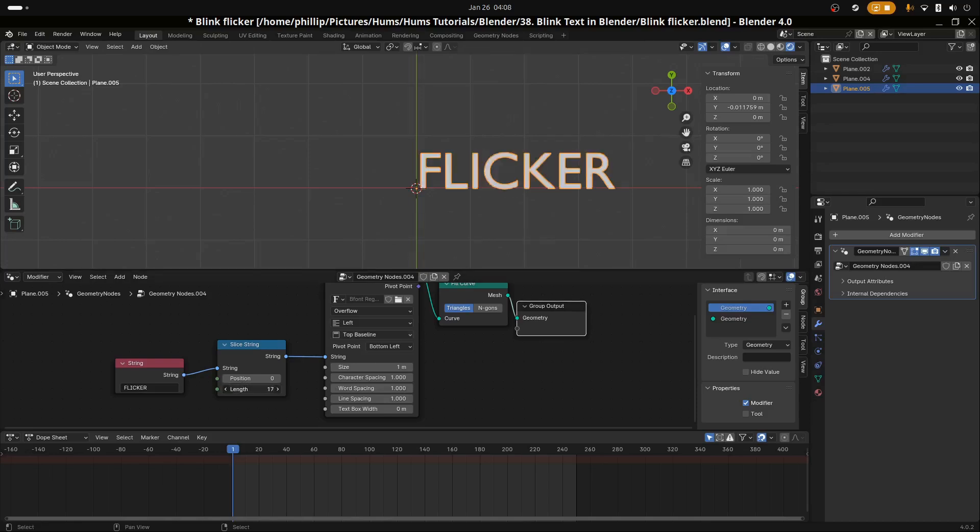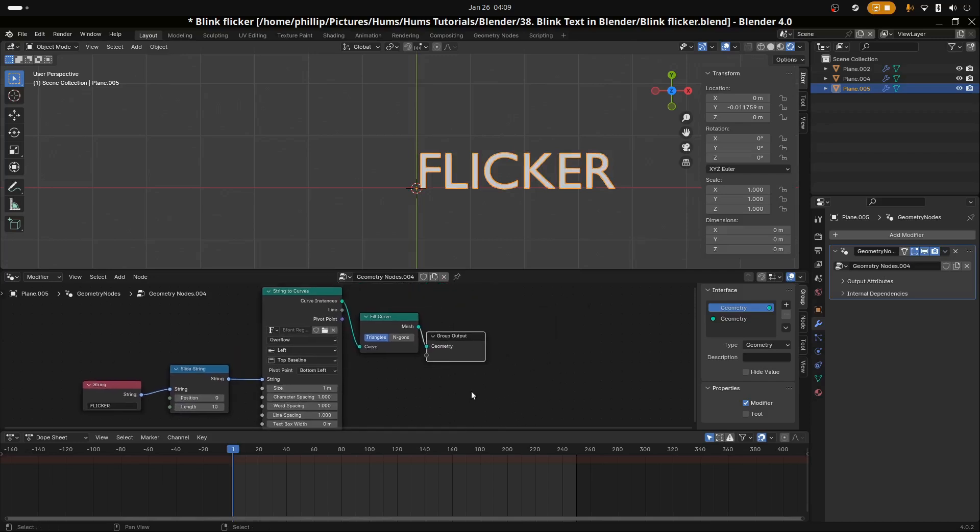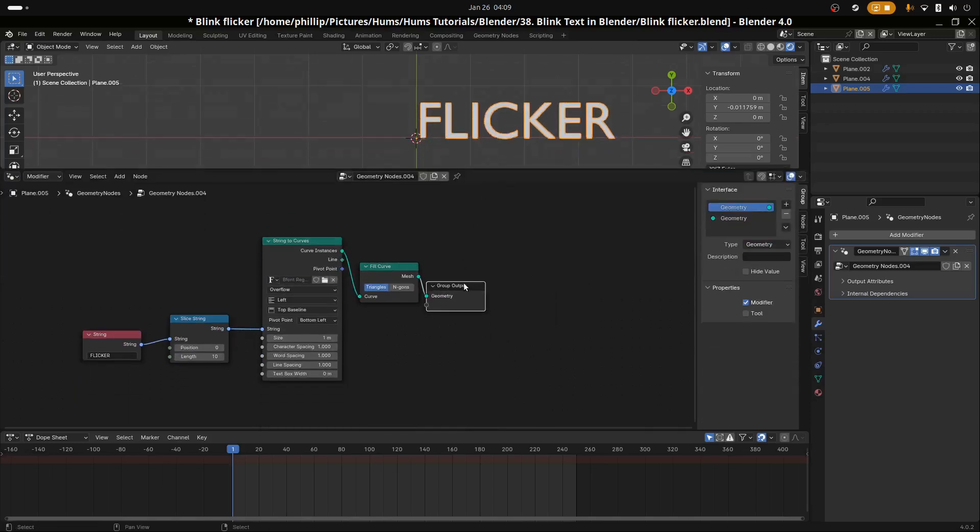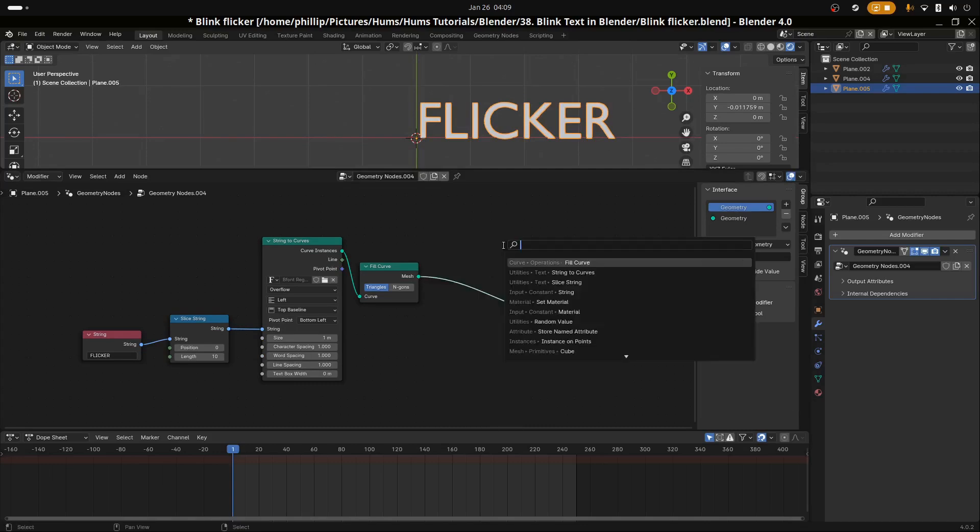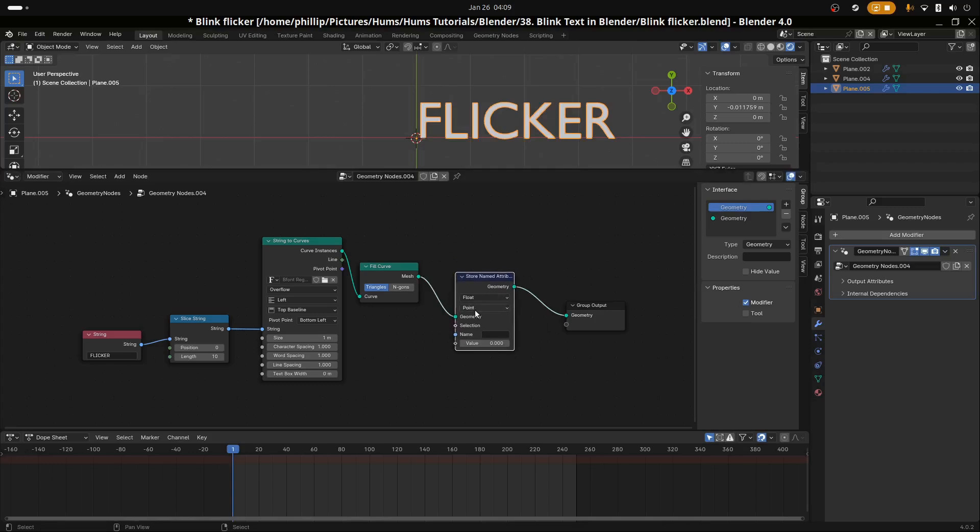Let's see what this looks like in our viewport. Hit Control and Spacebar to go back and we can see that we have Flickr typed in here. If we move the length, we can see it's indeed controlled by the geometry nodes.